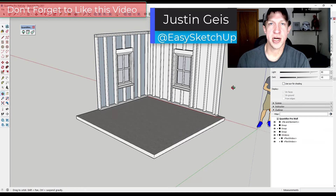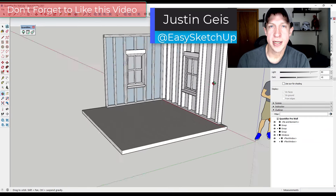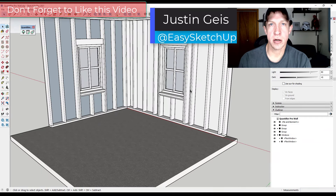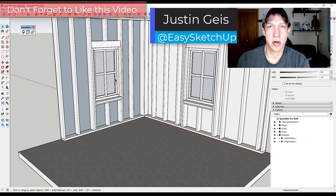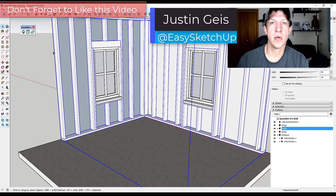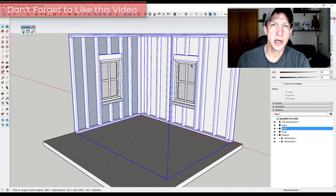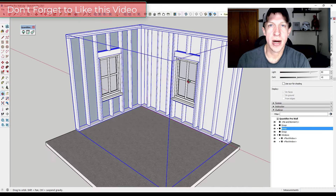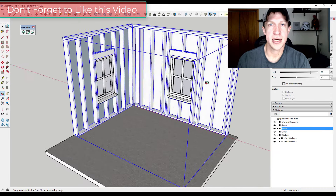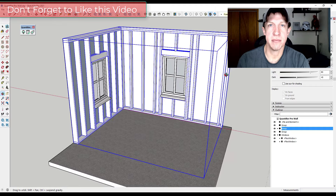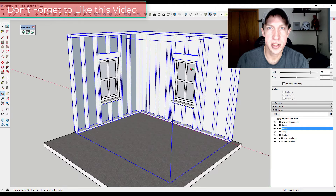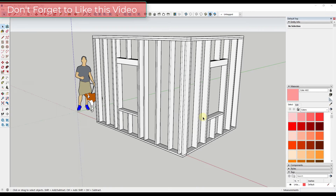A lot of you know that in my day job I also create cost estimates for a large commercial general contractor. I thought that today I'd create a video talking through how I might create a cost estimate from a SketchUp model. So let's go ahead and just jump into it.